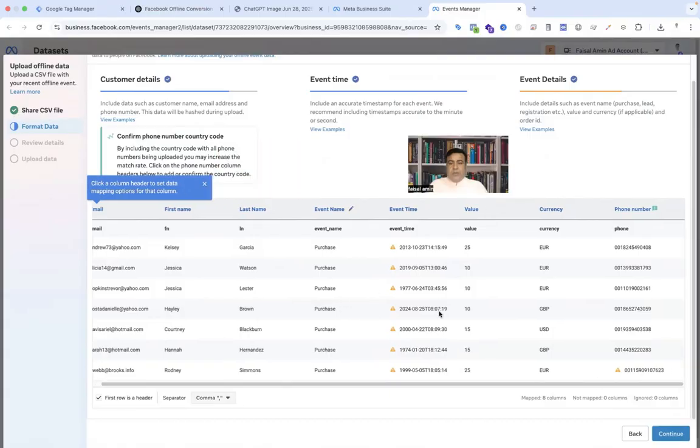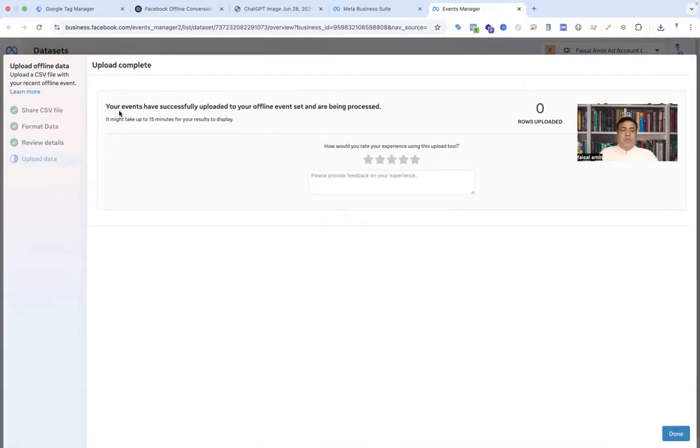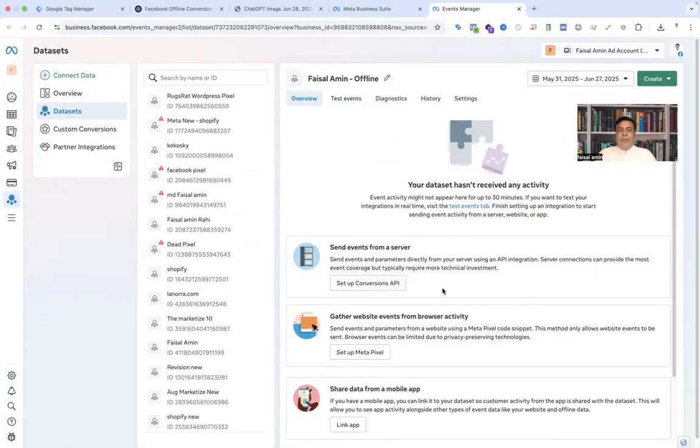You can see that your events have successfully uploaded to your offline event setup and are being processed. Done. Our work is done.